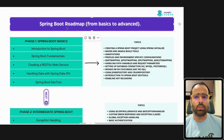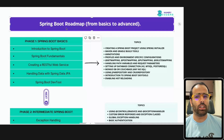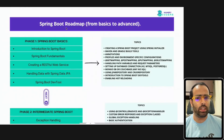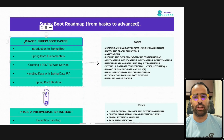This video is about a Spring Boot roadmap — how you can progress from basics to advanced. If you are done with your Java skills and want to learn Spring Boot side by side, you can follow this roadmap. Let's discuss Phase 1, which is basically about Spring Boot basics.